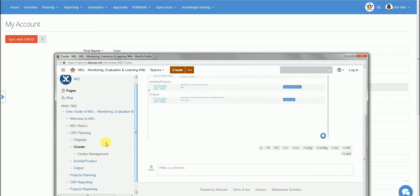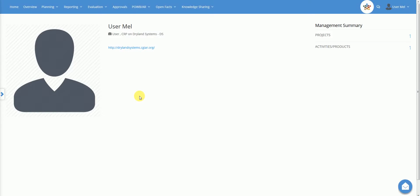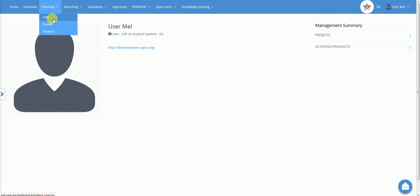Let's move now to look at the planning module. In this section of the webinar, I will give a quick overview of the planning functions. The planning menu is organised in three sub-menus: CRP, Centre and Projects. When the user selects one of these sub-menus, the platform will show a list of elements depending on the user's responsibilities.